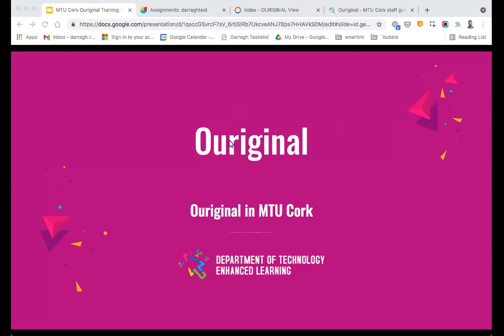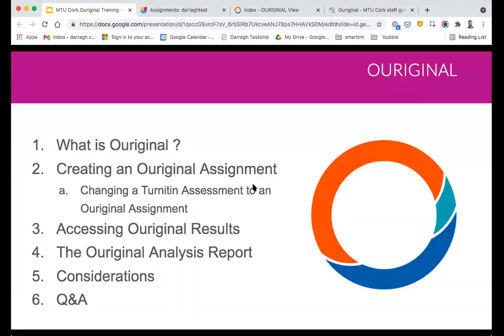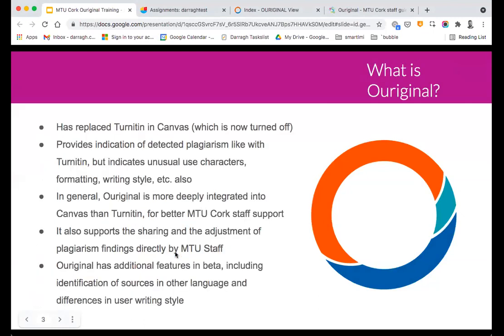If there are any questions I'm more than happy to try and answer those at the end. What I'm hoping to get through in the session today is really just an overview of how to create Original assignments, how to change Turnitin assignments into Original assignments, accessing the results available, and navigating the Original interface. So maybe just to begin, here is the agenda for the day along with a brief overview of the Original system.